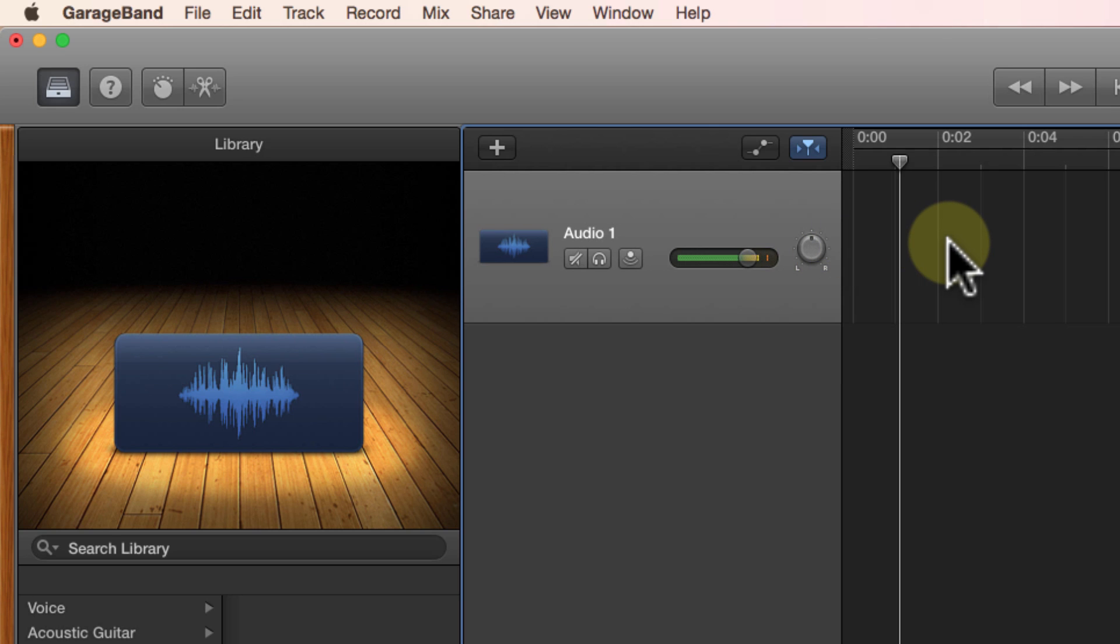At this point we're ready to start recording so go ahead and go to part three and we'll talk about how to begin the voice track in GarageBand.